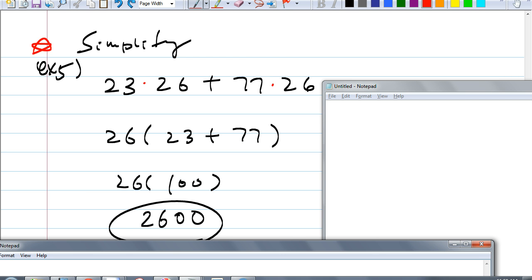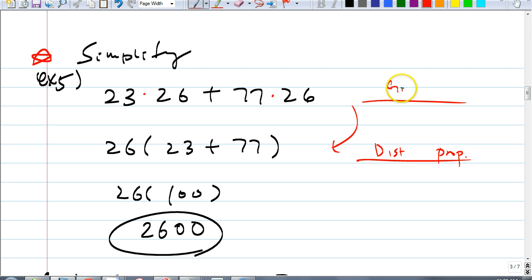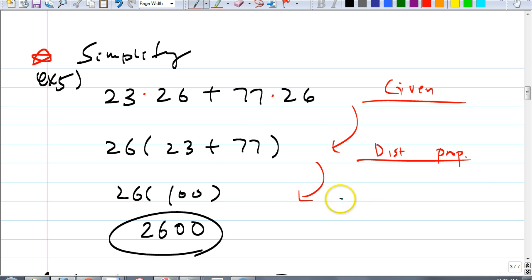You'll see something like this for your homework tonight. If they ask you to justify each step, this first one is given. Then this step is the distributive property. Then the next step — substitution. And of course the last one will be substitution as well.